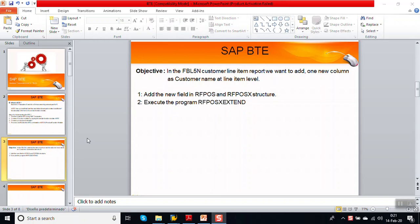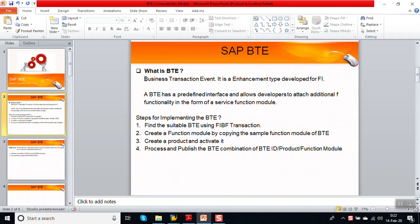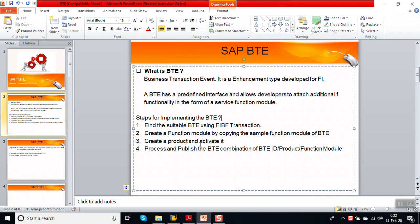In this session we will see how to implement a BTE in SAP. Our business requirement is in the FPL9N transaction code, which is a standard customer line item report — we want to add customer name at the line item level. A BTE stands for Business Transaction Event and is used for enhancements in FI, that is the Finance module. For implementing a BTE the following steps are required: first, find a suitable BTE using transaction code FIBF.